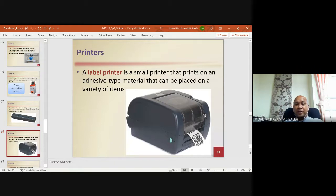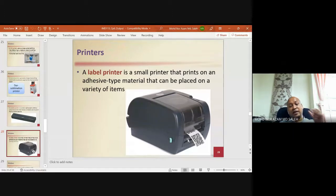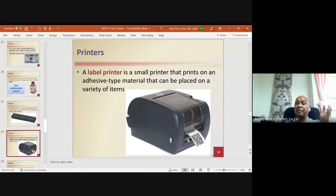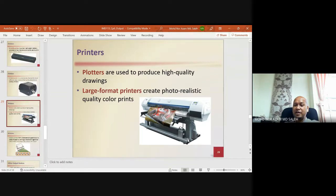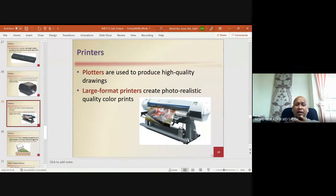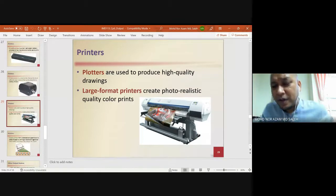A label printer is a small printer that prints on adhesive-type material that can be placed on a variety of items. The adhesive paper is usually glossy, similar to photo paper. Plotters are used to produce high-quality, large-format prints — creating photo-realistic color output for banners, buntings, small billboards, and advertisements.